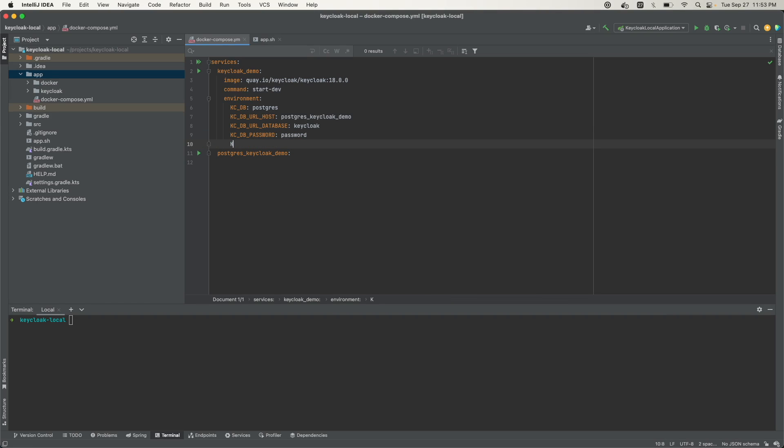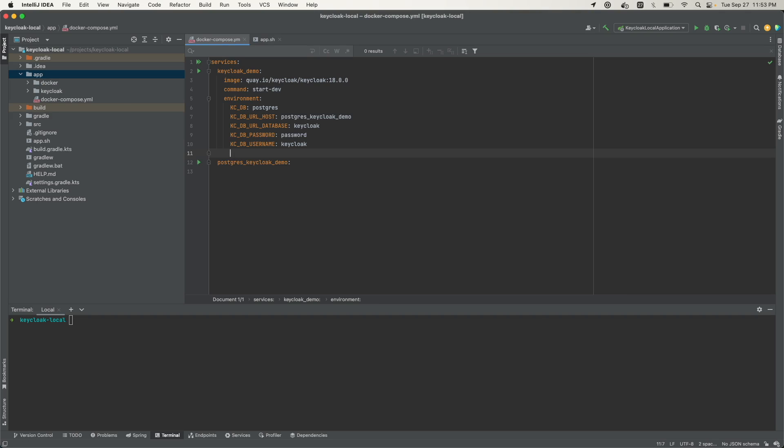Then we need to define the user, KC_DB_USERNAME. The username here, I'll just call it Keycloak. And then KC_DB_SCHEMA, which is a public schema.